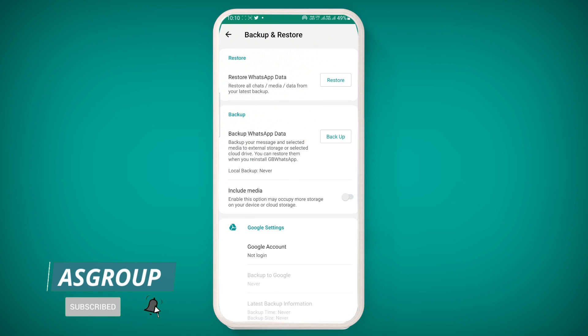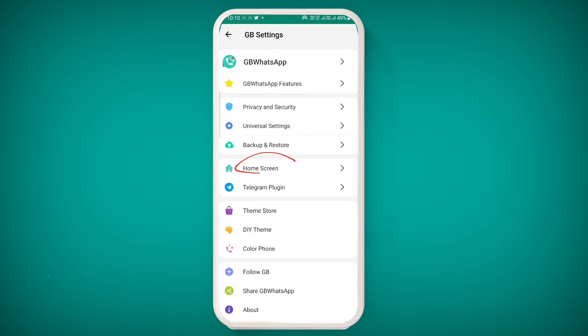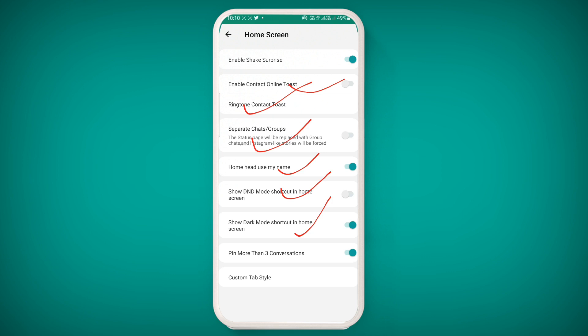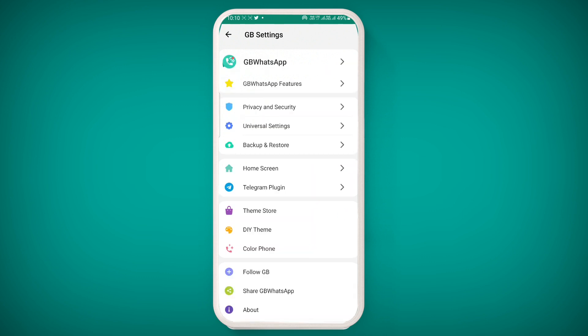You can now customize your home screen. You can enable contact online toast, ring tones, separate groups and chats, show your name on the header, enable DND mode — which is also like a flight mode option — and toggle dark mode or light mode. These options are all available in the home screen settings.